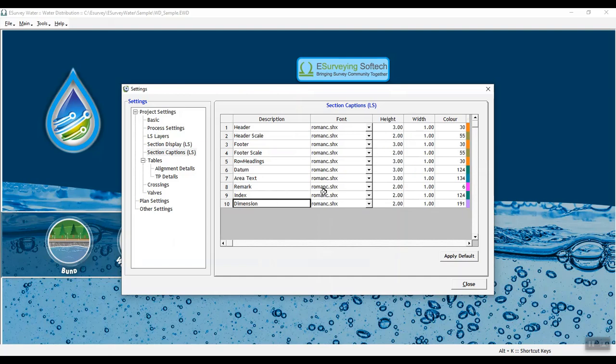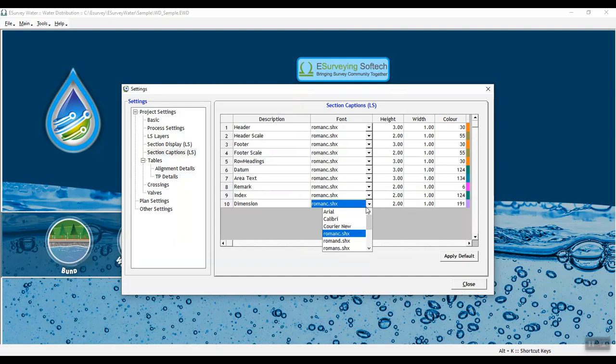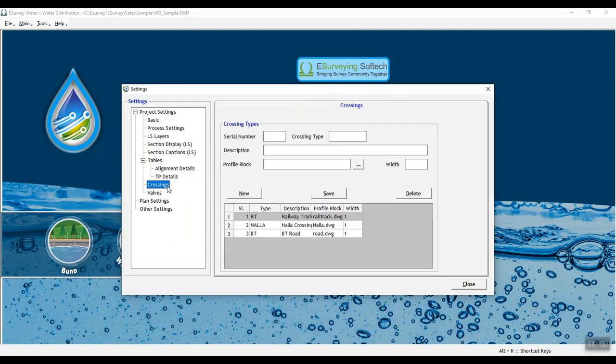You can also format the captions by providing font, height, width and color. In the Crossing Settings tab, you need to create a list of profile blocks for various crossing types to be displayed in the Longitudinal section.